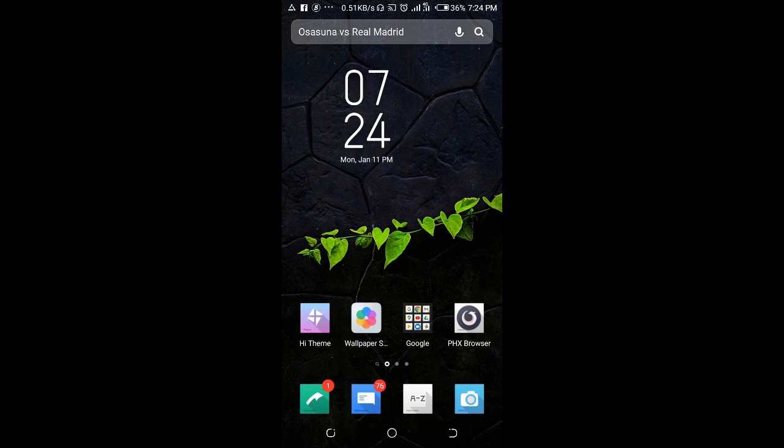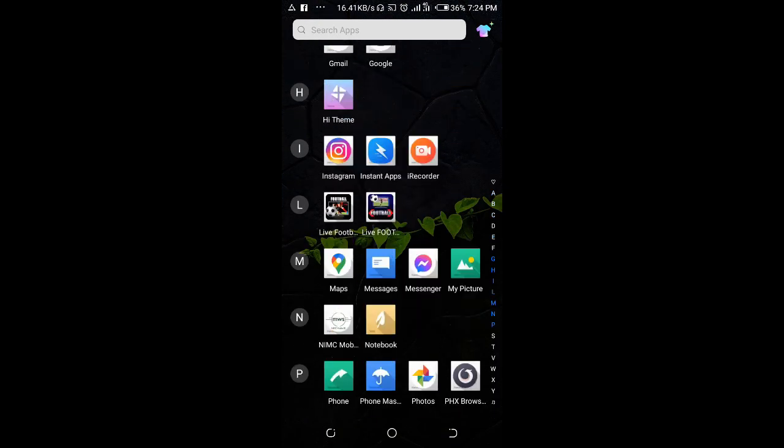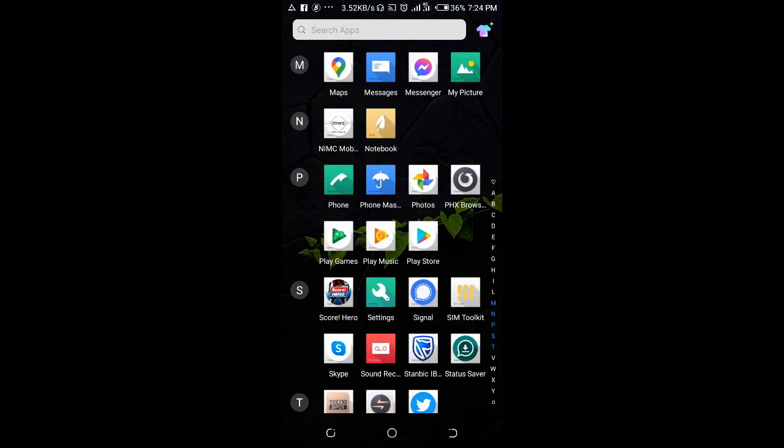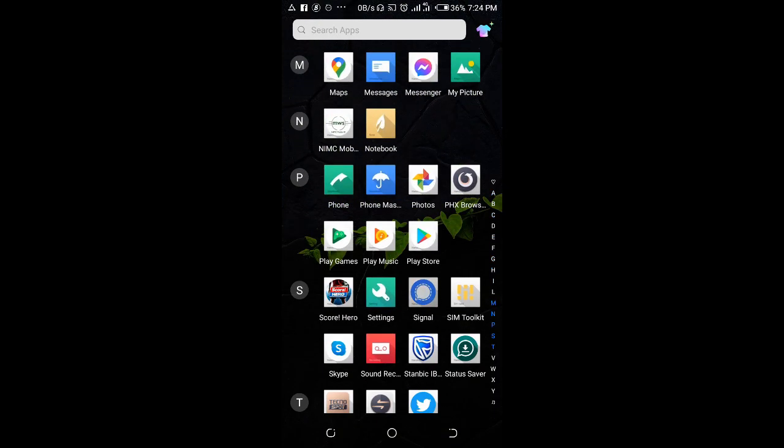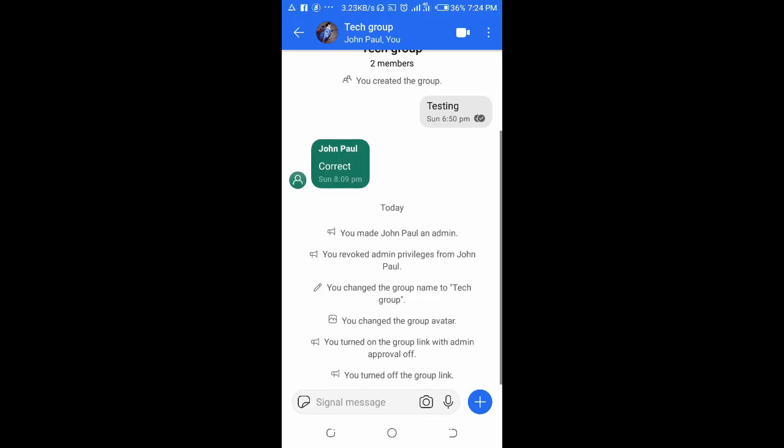To do this, open your Signal app on your phone, then click on the group you want to copy its link. I'll use this one right here, then click on the three dot icon at the top right of the screen.